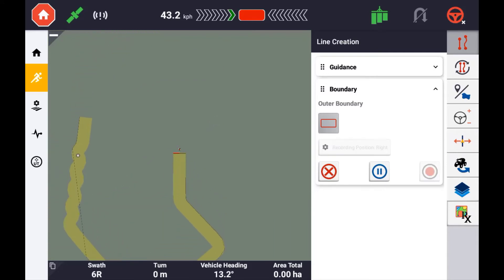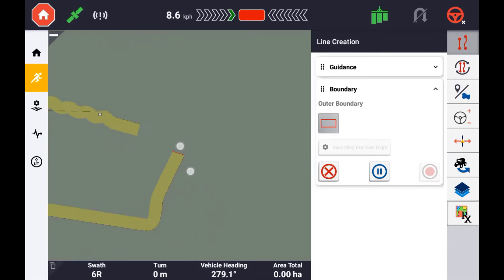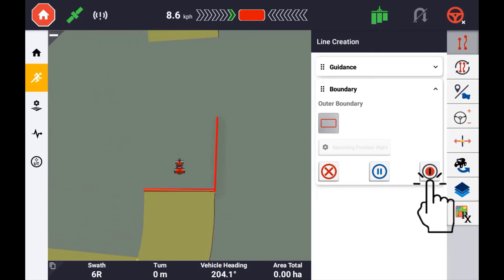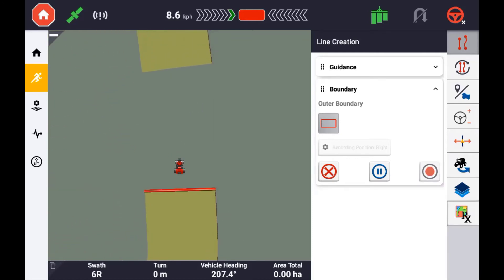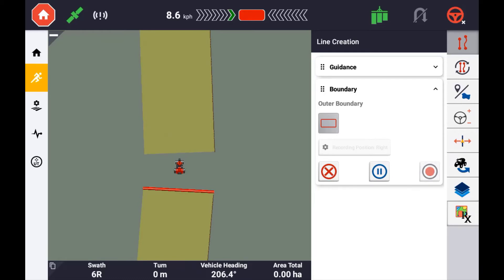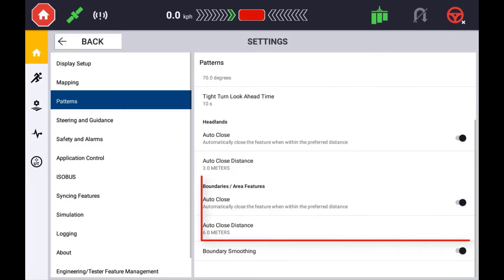To close the boundary, you can press the stop record button when close enough to the beginning, or simply pass the beginning point and the boundary will automatically close. You can define the automatic close distance in the Precision IQ settings under Patterns.